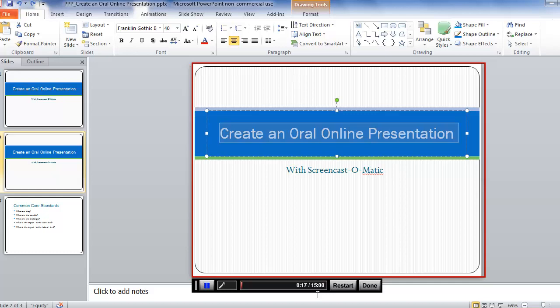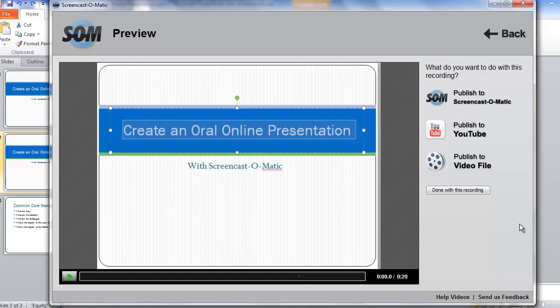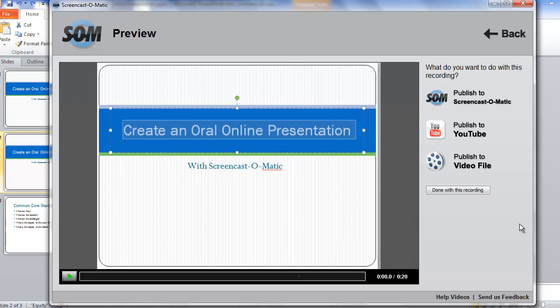When you're finished, click on Done. To see what your recording will look like, you can click on the Play button to watch it.